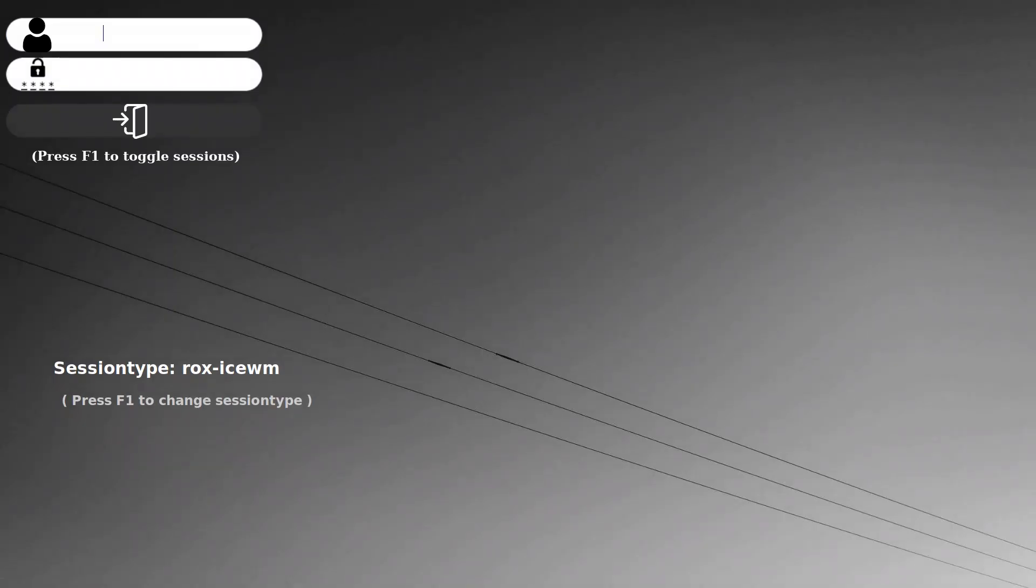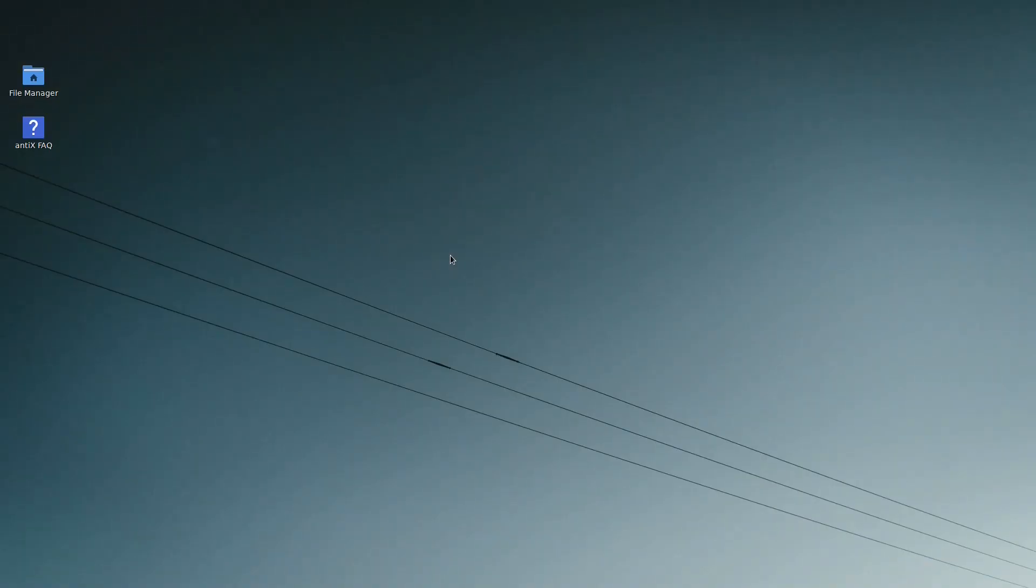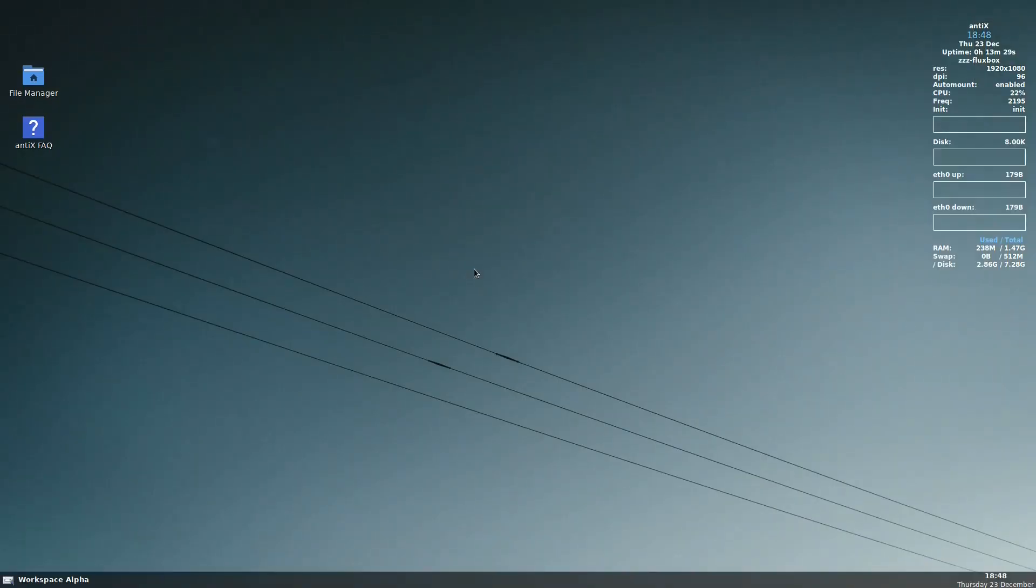So log out. We will put antiX. Okay, wait 5 seconds. Okay, we got it. So this is our tint2 that we have now.